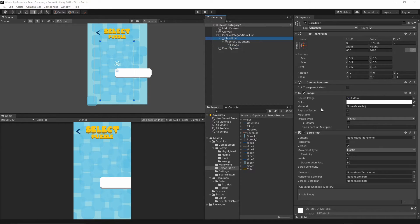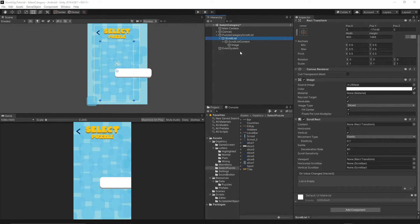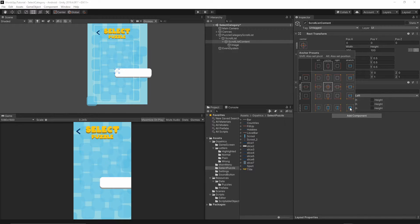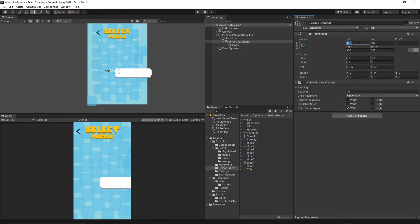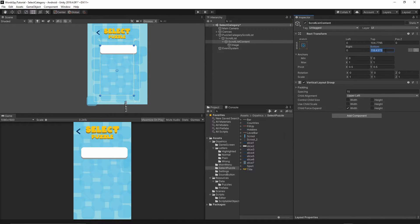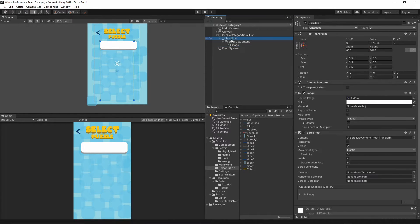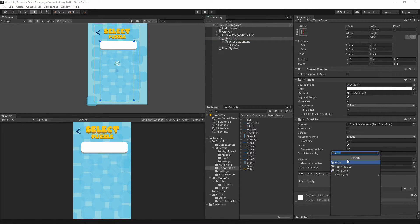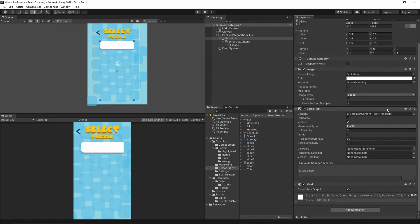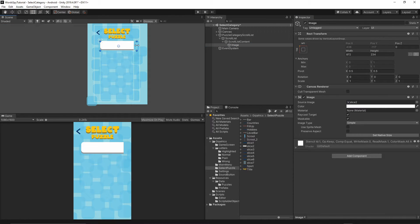Go back to the scroll list, assign the scroll list content to the Content field of the Scroll Rect. Select the scroll list image and change its anchor to Stretched. Set left and right to 0, and bottom to 0.5. Then on the scroll list, add an Image Mask component. The image is now masked — resize it to match the scroll list dimensions.